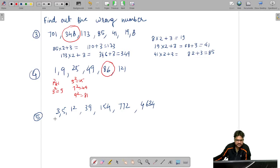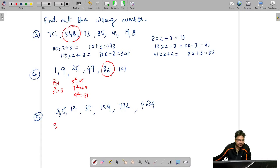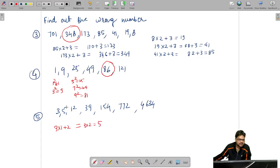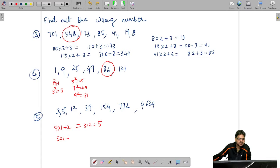For question 5, checking odd-even pattern doesn't work consistently. The square rule also doesn't apply here. So we try a different approach: starting with 3, doing 3 times 1 plus 2 gives 5, so we get the next number. Then for the second term, doing 5 times 2 plus 2 gives 10 plus 2 equals 12. For the third term, 12 times 3 plus 2 gives 36 plus 2 equals 38. So the pattern is to multiply by increasing integers (1, 2, 3, ...) and add 2 each time. We should get 38, but the given number is 39.